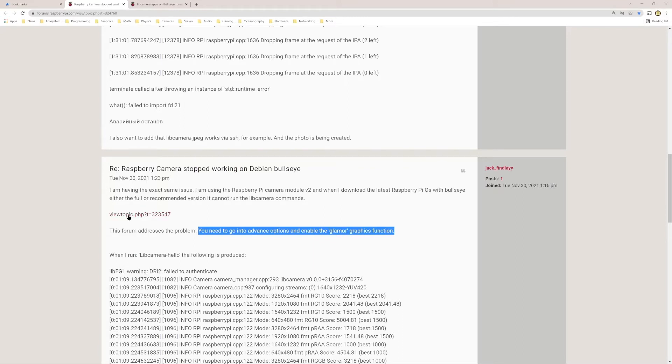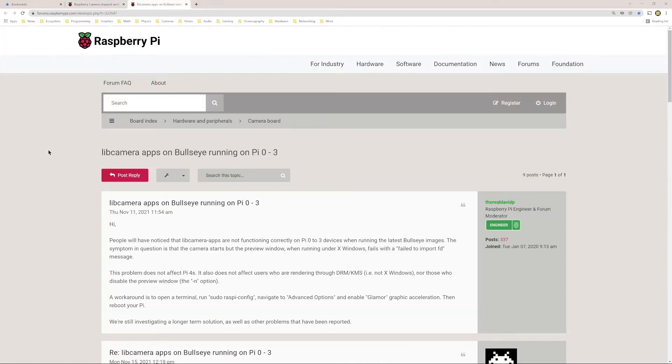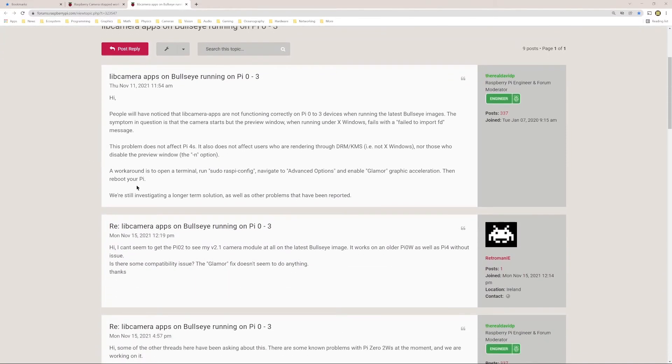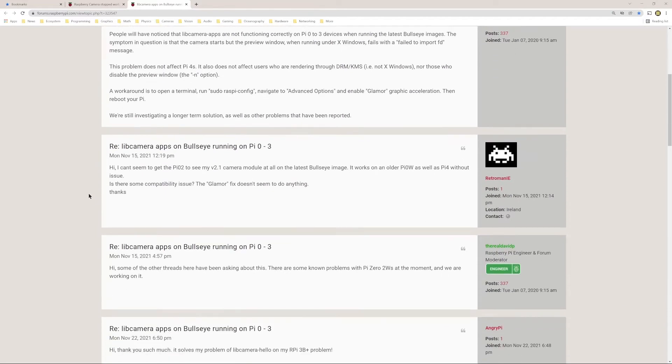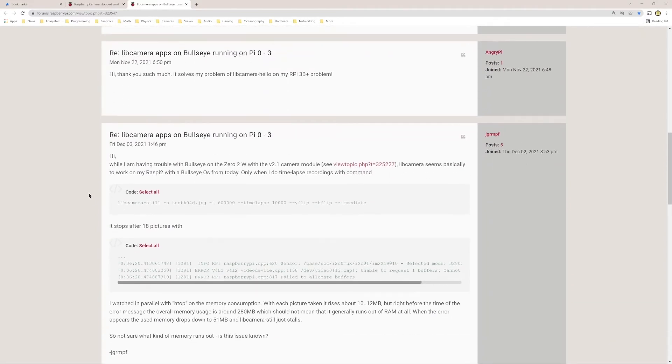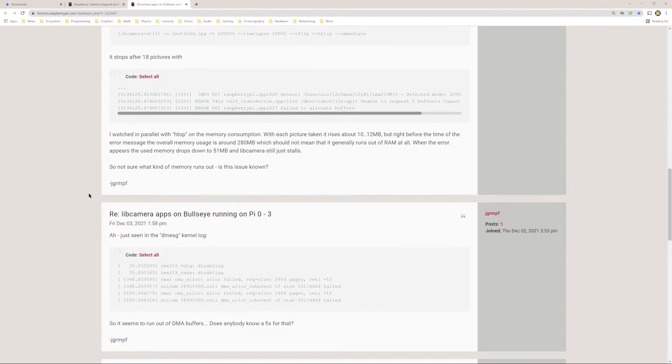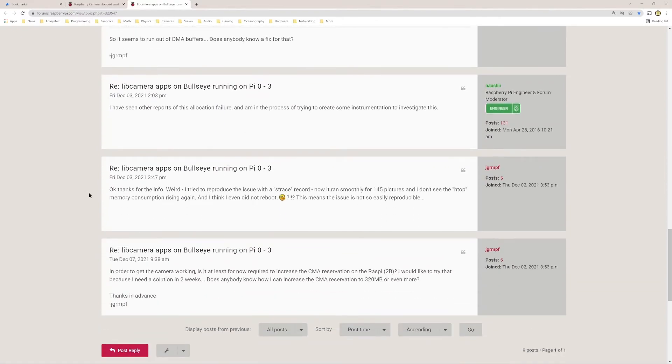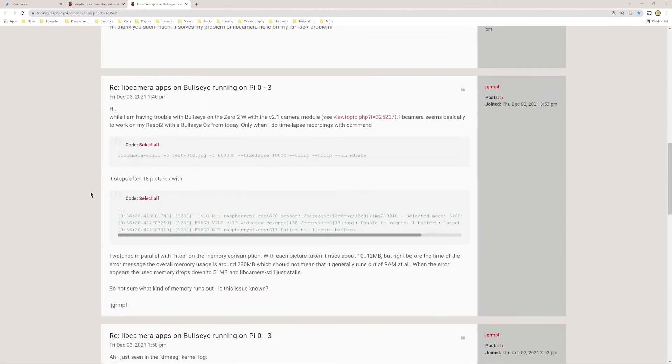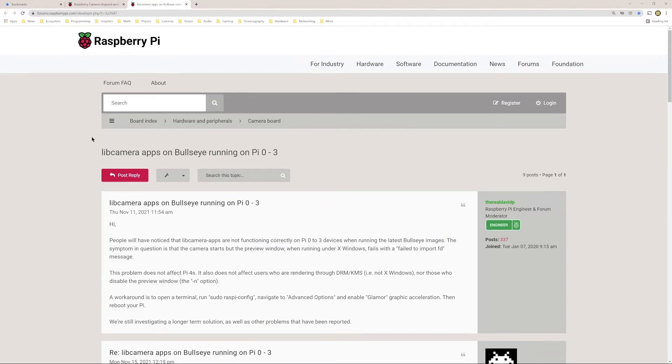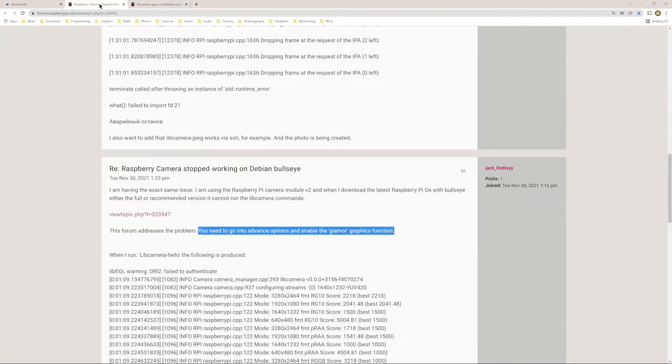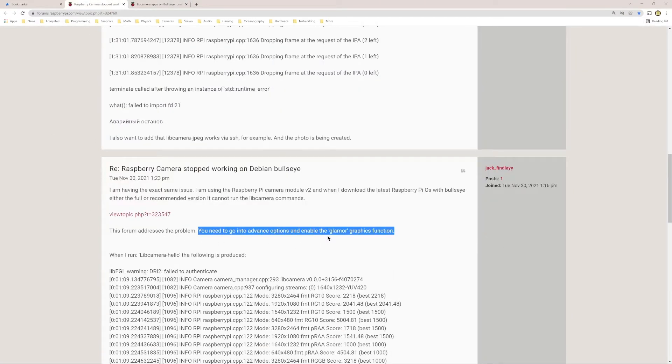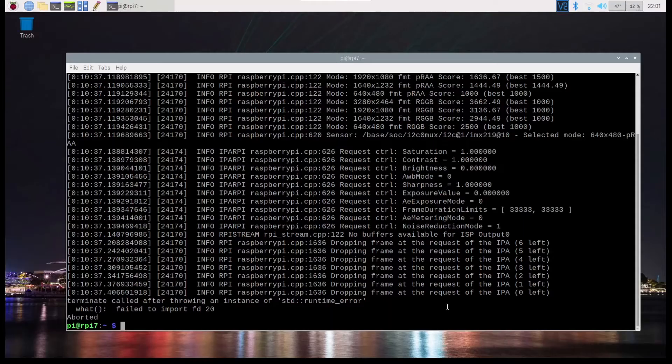Now, if I go to this other topic that's here, it's titled libcamera apps bullseye running on Pi zero to three, and they're describing some sort of an issue. And I looked at it, it wasn't immediately clear to me how this is the problem. This is the resolution. But anyways, that seems to be the resolution. I tried it and it worked.